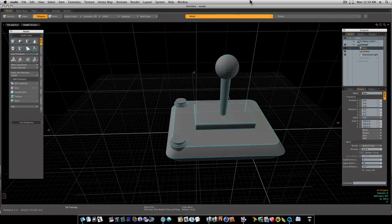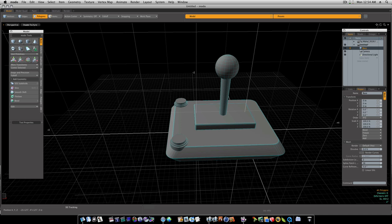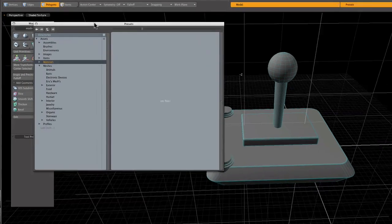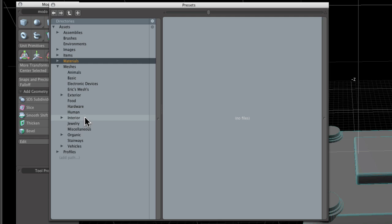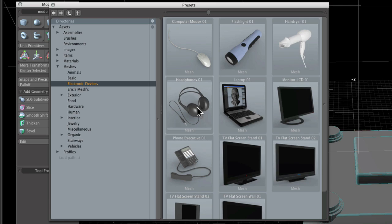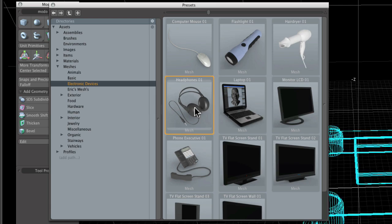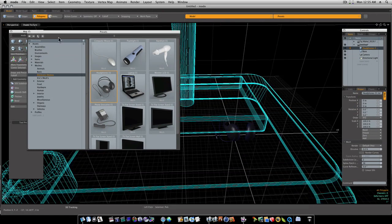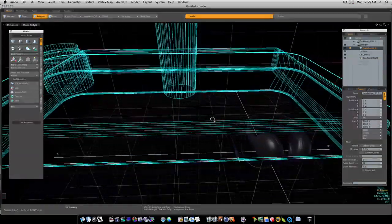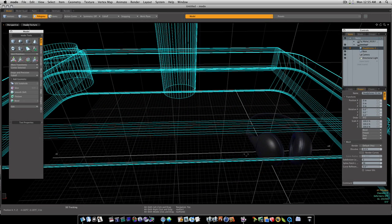So now real quick, I'm going to pull up my presets. This will give us a chance to use our presets that come with Luxology. I'm going to go to my meshes, and we will go to electronic devices. I'm going to pick this headphones. Now here we go. Here's our headphones. So I'm going to double click this cable and command X to cut that cable out of there.